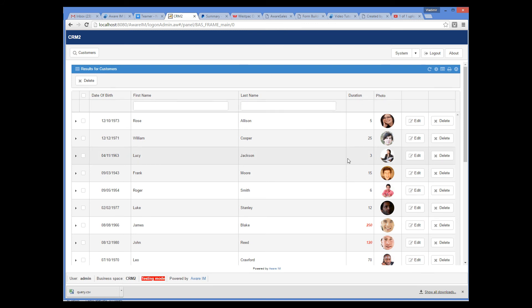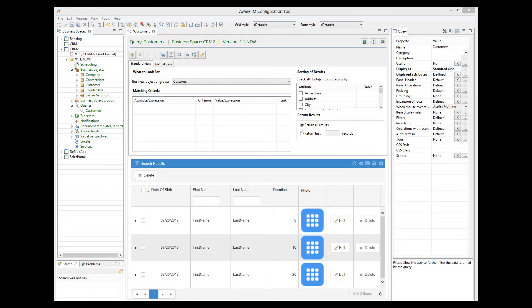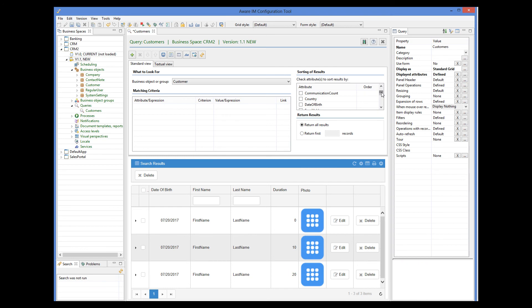You can also combine a row with the filter button. Now I'll show you how to group records in a query. Let's group our records by gender. To do this, I need to first sort our query by gender. Then I need to add the gender attribute to the list of columns displayed by the query.